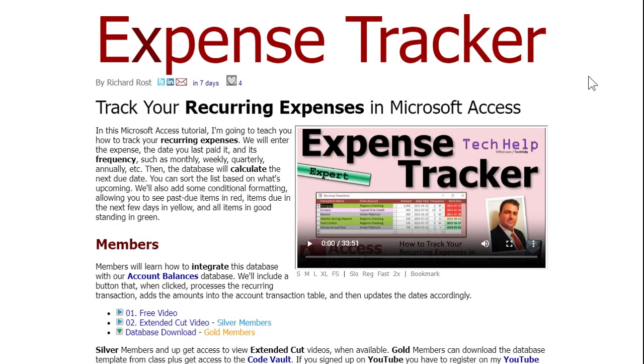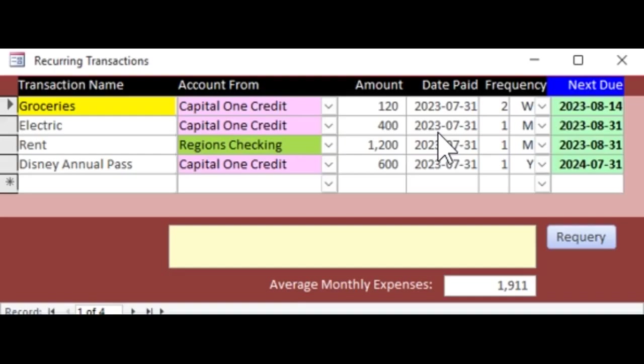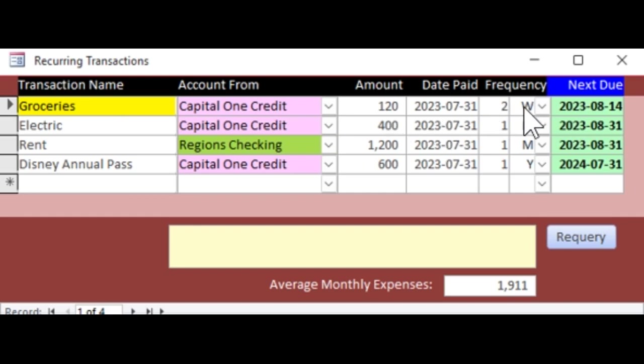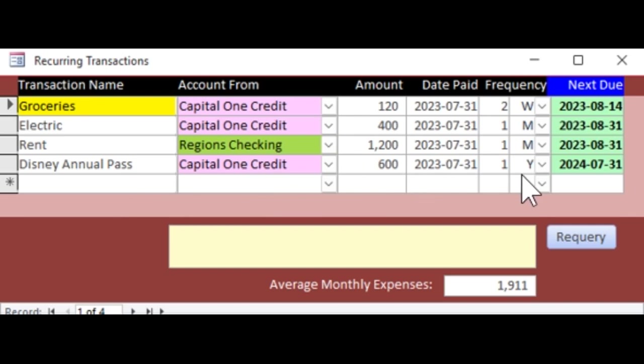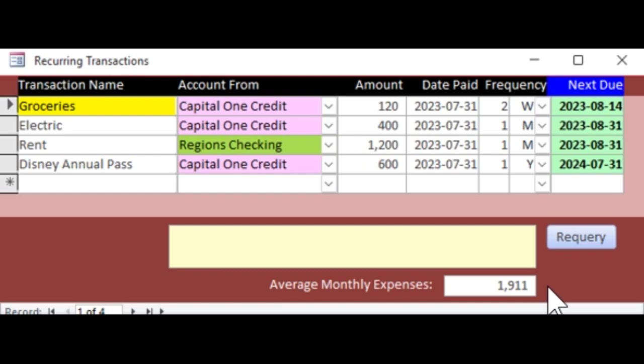So one of the things that happens when I build a database for myself to use in class is that as I'm using it and working with it with my own data, I always come across little things I want to add to it. So what I wanted to do was to add it so I can calculate an average monthly expenses based on all my different expenses. Now if you look at what we got here, we got groceries, and of course that number is way under what it should be, but I got it for every two weeks. You got electric, $400 a month. Rent, month. Annual pass is yearly.